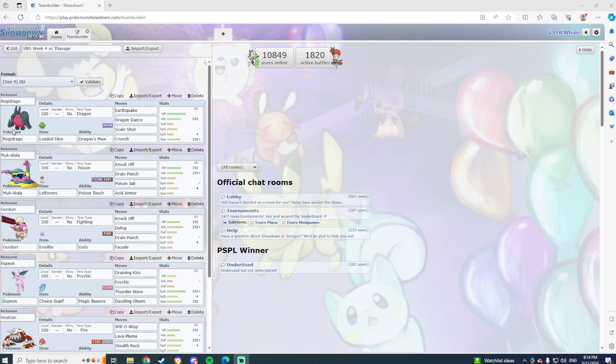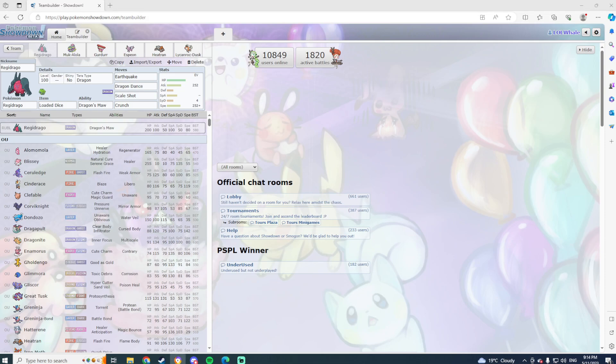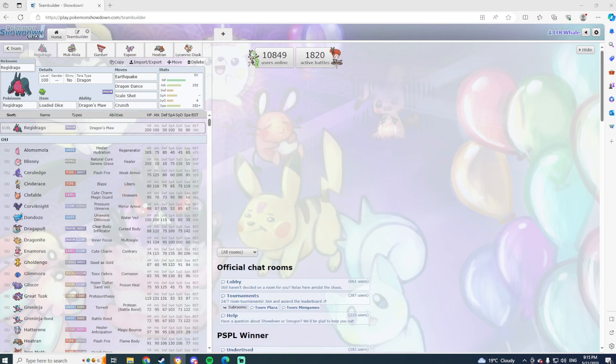We're going with a really unique set here, one that is very heavily inspired by, I think it was Envy who used this. So looking at our team here, we have Reggie Drago. My Reggie Drago is a Loaded Dice Earthquake, Dragon Darts, Scale Shot, Crunch set.